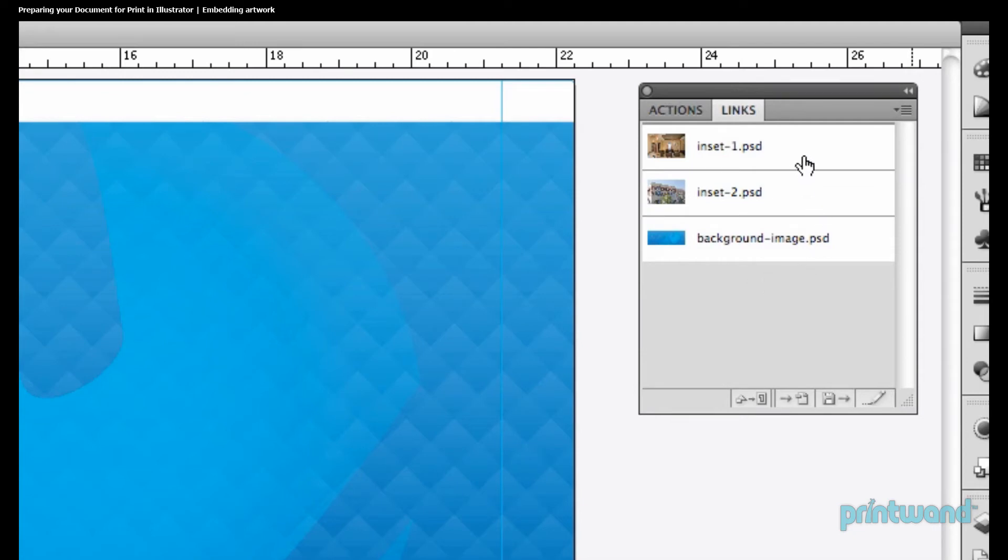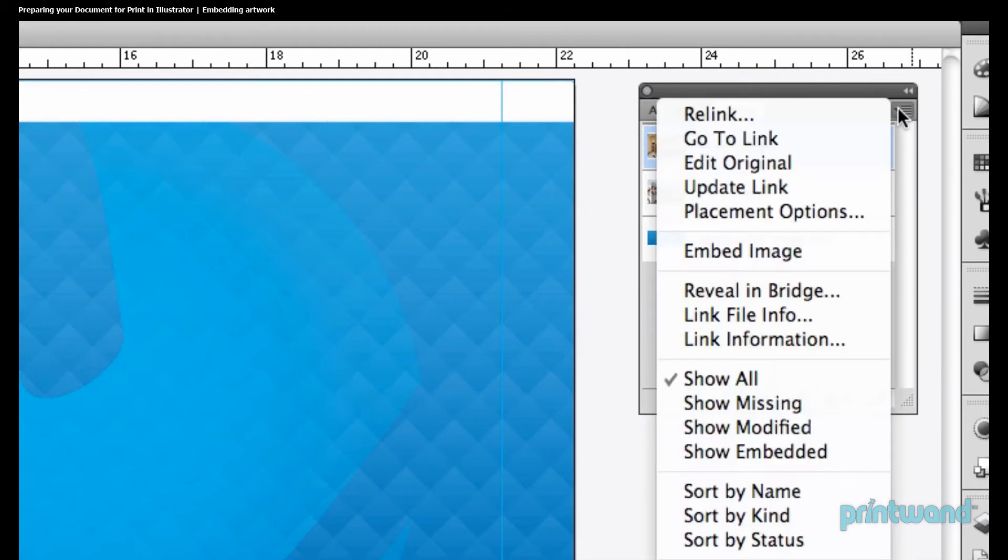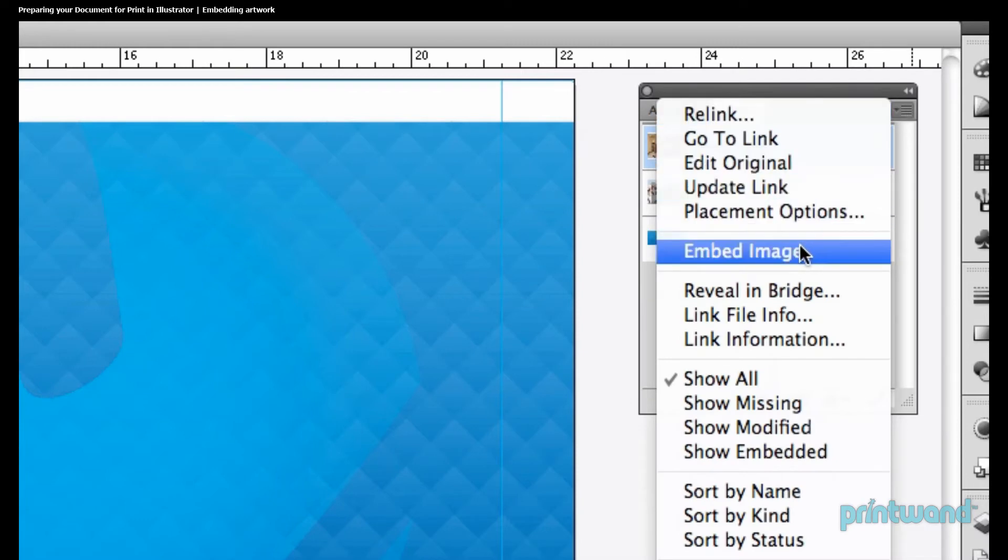Let's select the first piece of artwork. Now, if you notice this button in the upper right-hand corner of the Links box, let's go ahead and select that. And then now, we're going to move down here to where it says Embed Image, and we'll select that.